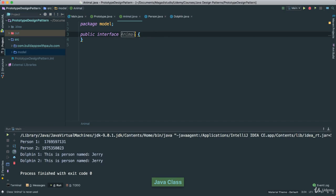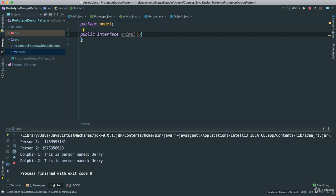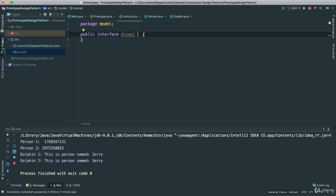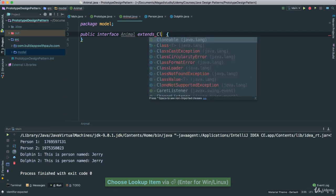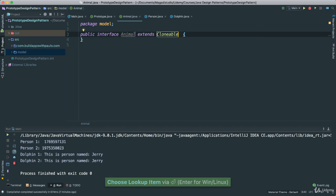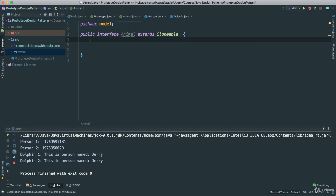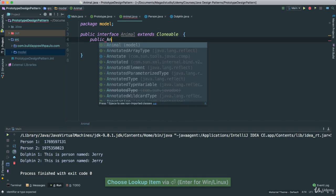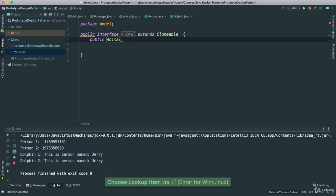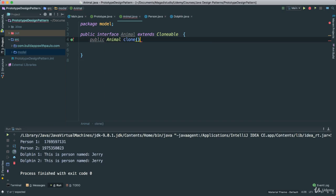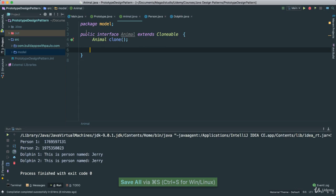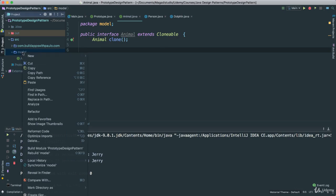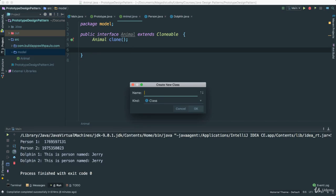So, it is going to be Animal. This is an interface we cannot implement. Now, if we change this to an abstract class, then we would have been able to use the implement. But in any case, so interface Animal, I am going to say extends and it will extend Clonable. So, here I am going to go ahead and say public Animal, call this clone as such. In fact, it looks like we do not need to put the public there because it is redundant. No problem. So, in this case now we have an Animal. So, that means if we want it, we can go ahead and create a new class here.